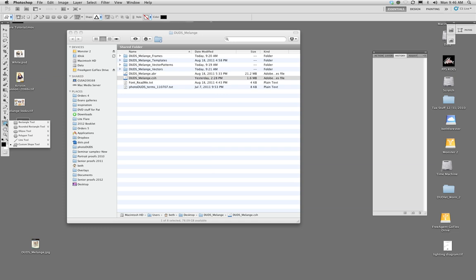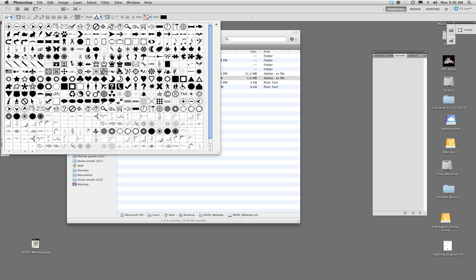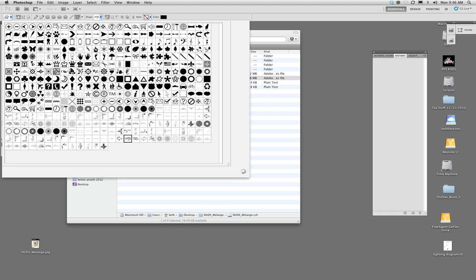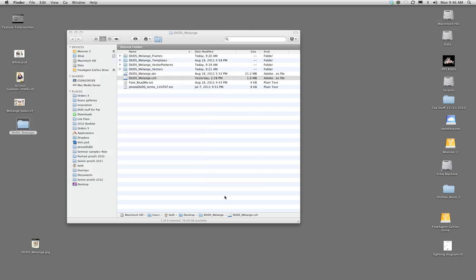Go into the custom shape tool and you can see the shapes I've loaded from the Melange set — they were created from the vectors. Now, shapes can only be one color, which is a difference to note since a lot of our vectors have two colors, so I'm going to show you how you can use and change those.